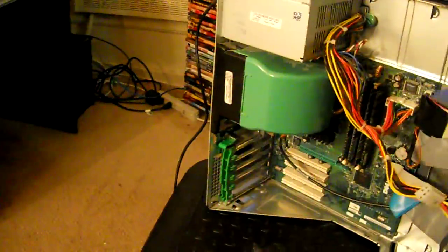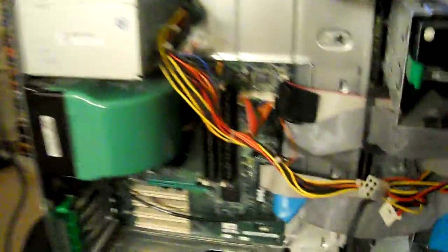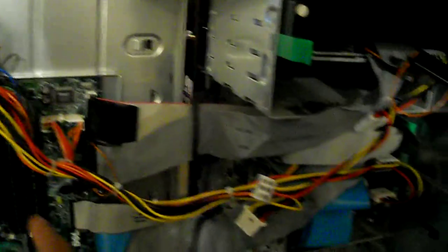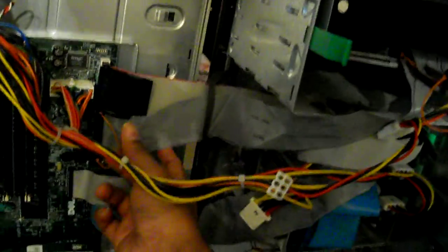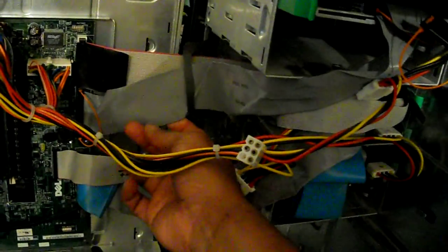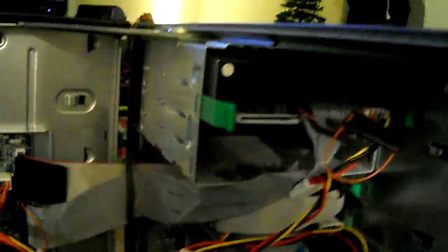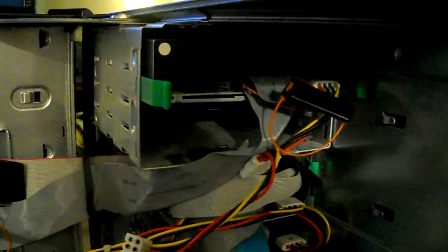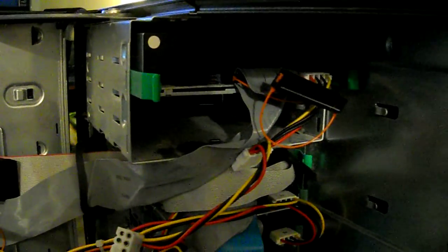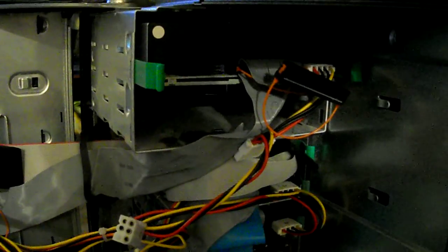Yeah, let's turn this around. Let's take a look. Okay, you see this IDE ribbon? It's connected to the DVD drive.